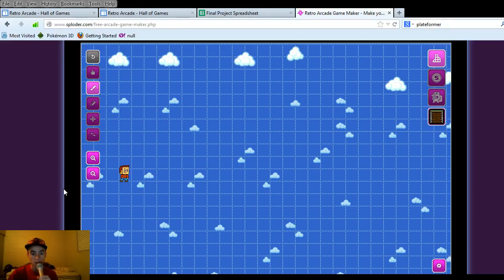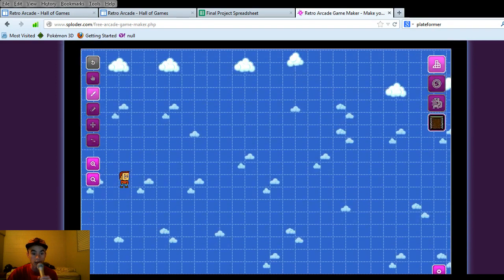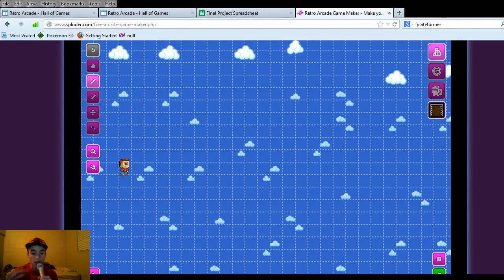Hello everybody! My name is Ryan Finch and today I'm going to show you a tutorial for Sploder — it's a free site where you can make games, a lot of different games. It could be retro, platform, arcade, algorithms, and all kinds of different games. But today I'm going to show you how to add ground and ground types.